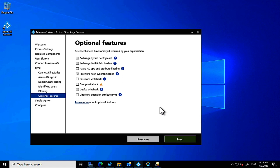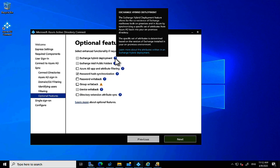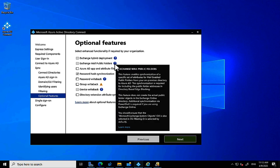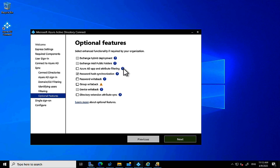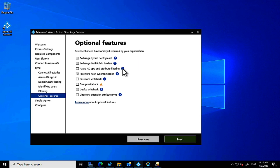If you're synchronizing AD to Azure AD, you're likely going to want to migrate on-premises Exchange to Exchange Online at some point, so selecting Exchange Hybrid Deployment is important. If you have public folders in your on-premises Exchange environment, you can include those too. Exchange Online still supports public folders, though I can't imagine why you'd use them — but they're there if you need them.